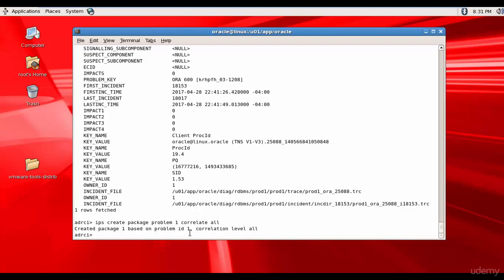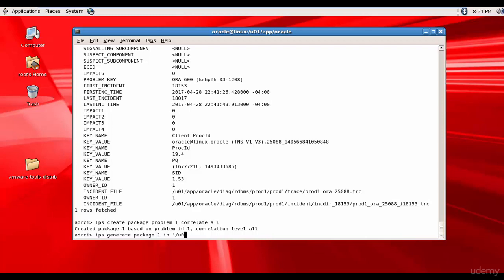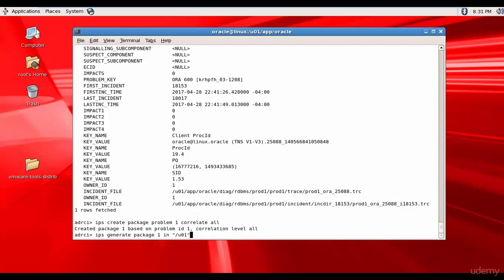Next, we need to generate the package. For that, IPS generate package 1 in. We have to give the path. Let me give in slash U 01 double quotations. And it is creating the package in the folder U01.